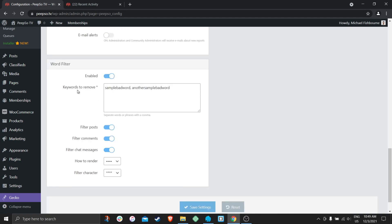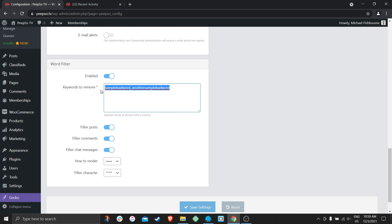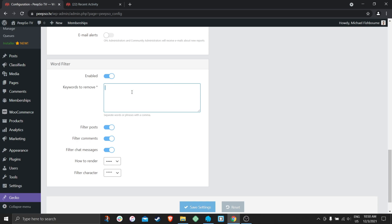The way we enter these words is really important. As you can see here, it says to separate words or phrases with a comma. There is no comma after the last word, so we won't place a comma after the last word. There will be no comma after the last word. Save it.